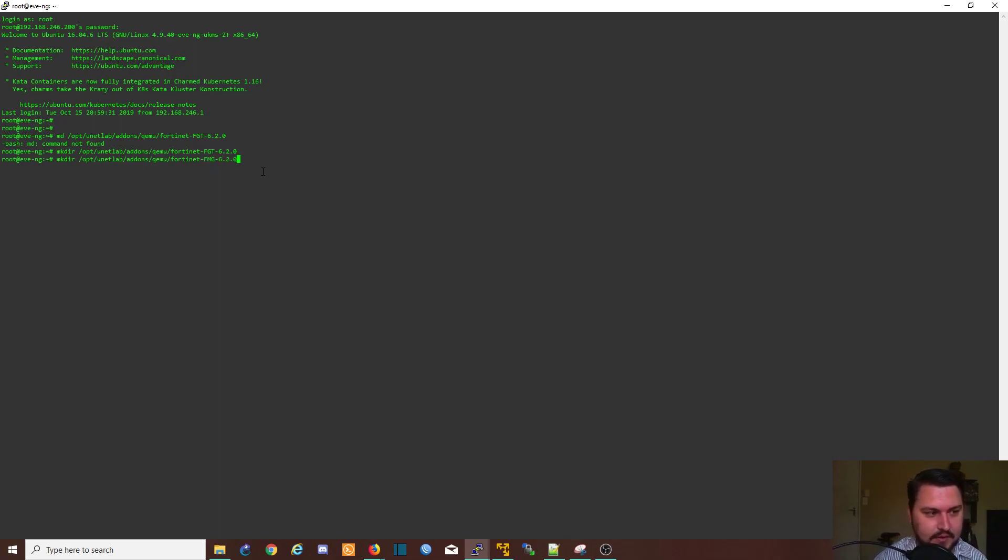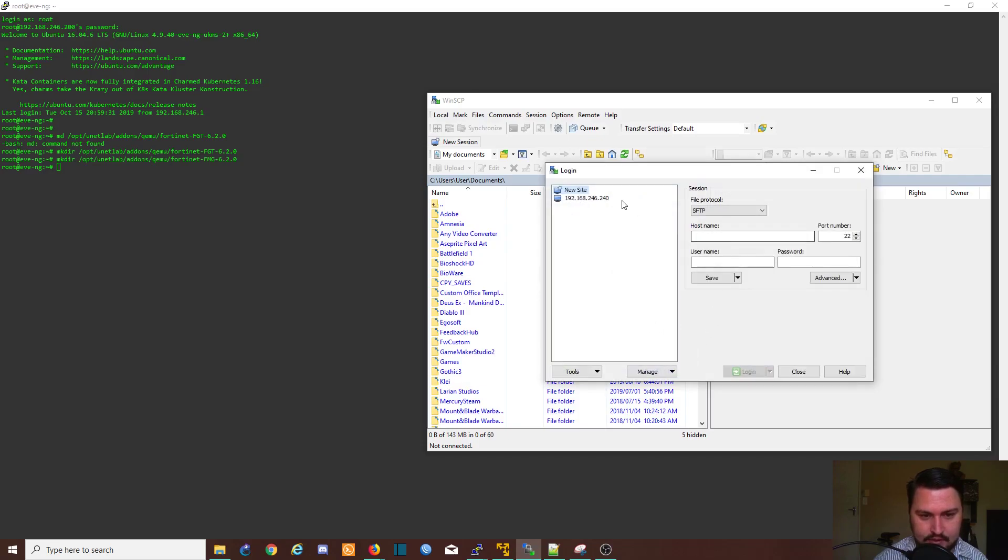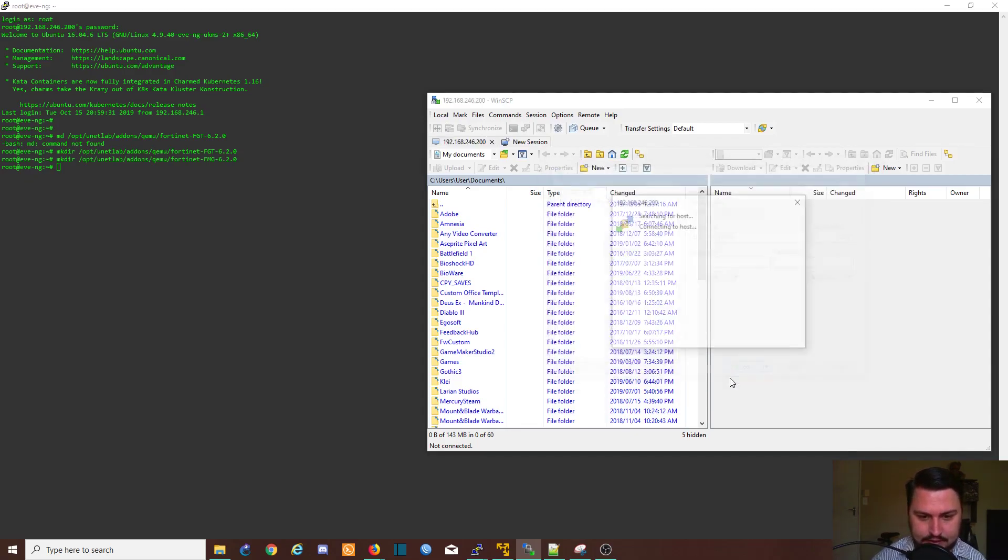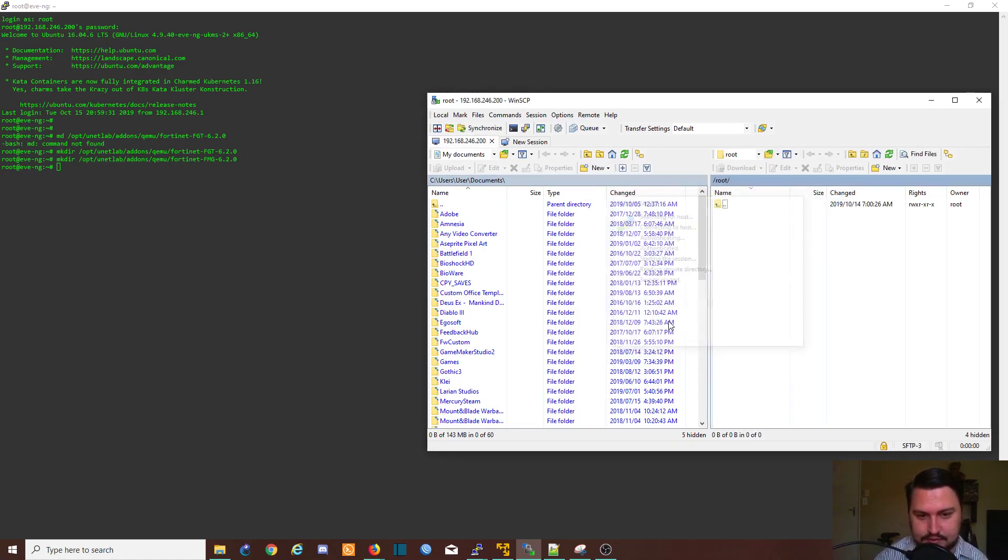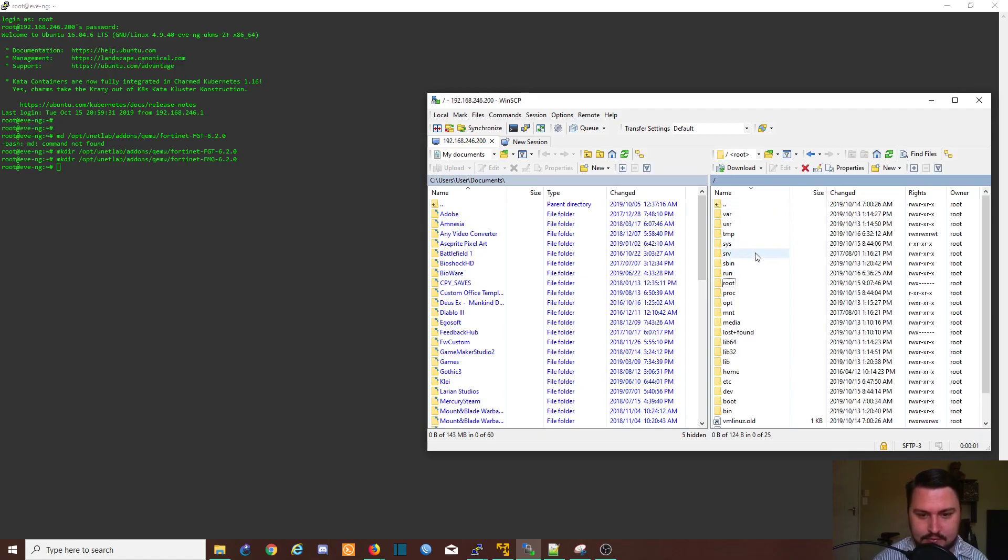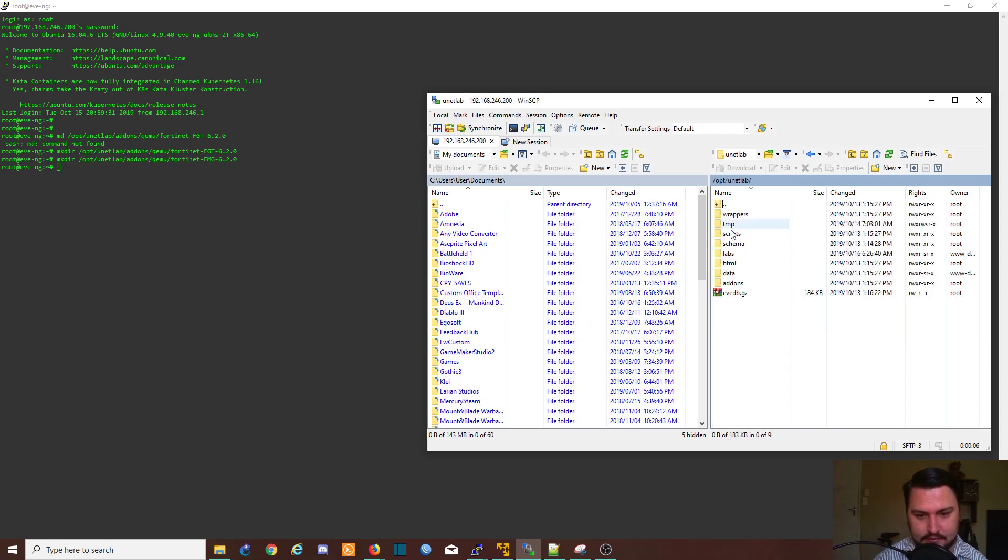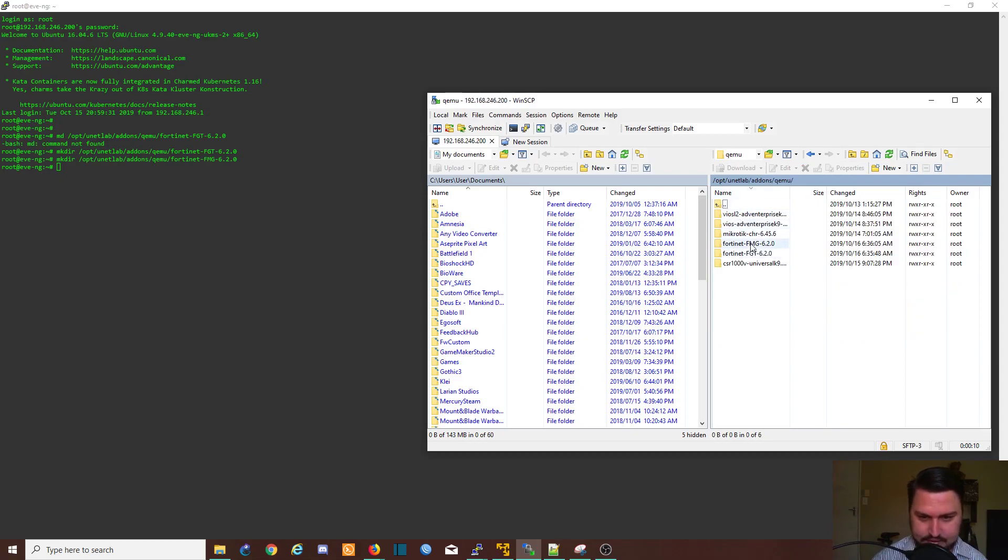So now that I've got the two directories I can quickly jump into WinSCP and from WinSCP I'll connect onto my EVE host, 192.168.246.200. I'm going to connect, username is the same as logging into EVE.